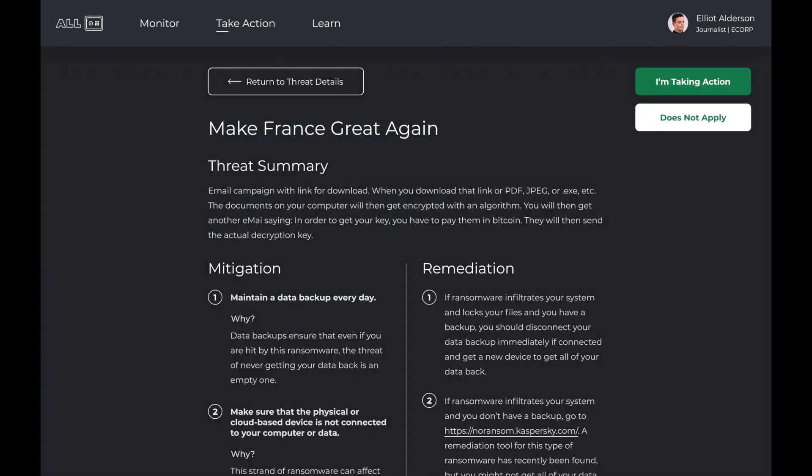If a user is aware of an active cyber event affecting them, they are prompted to the Take Action feature, which provides directions on how to mitigate or remediate the threat. Mitigation steps allow users to protect themselves before an attack happens, while remediation guides users in the event they fall victim to the attack.